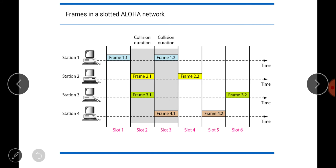In Slotted Aloha, we extend the Pure Aloha method. Pure Aloha has a vulnerable time of 2×tfr because there is no rule defining when a station can send. Slotted Aloha was invented to improve efficiency. In Slotted Aloha, time is divided into slots of duration tfr, and stations are forced to send only at the beginning of a time slot.